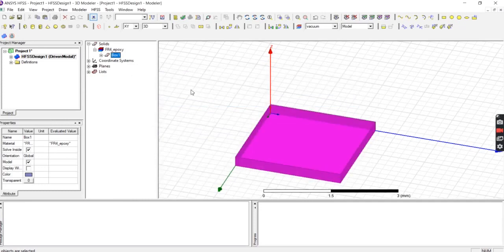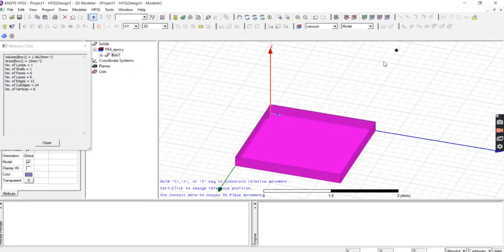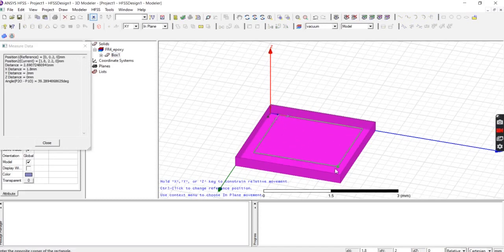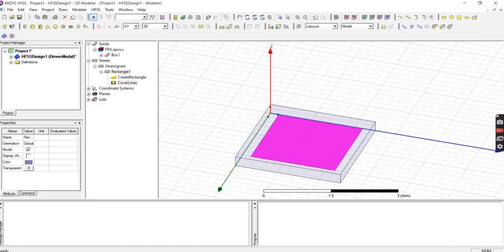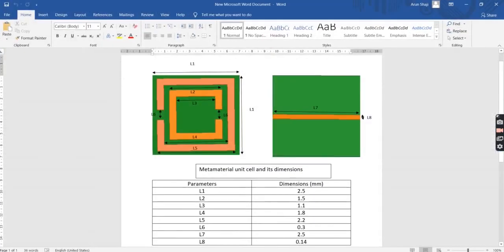Now we are going to draw the square split-ring. First you draw a rectangle, then subtract another rectangle from it. Wherever we don't want material, we subtract it using another rectangle — that is the logic by which we are going to construct this figure.